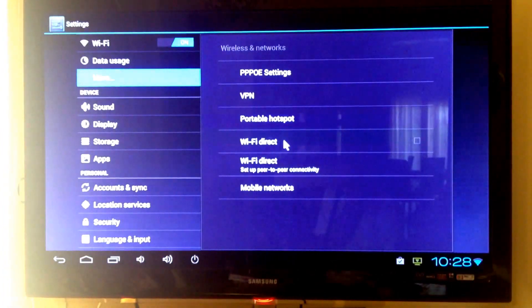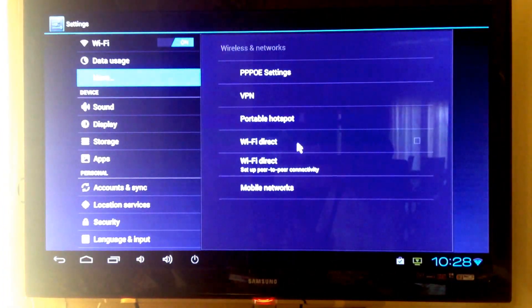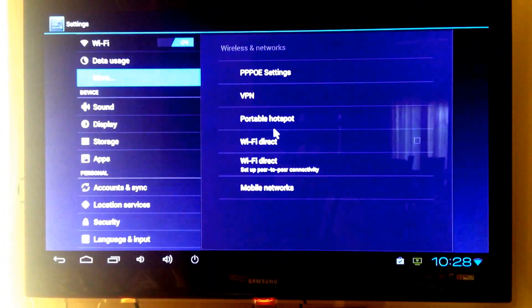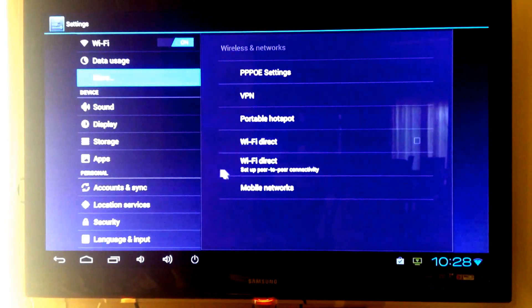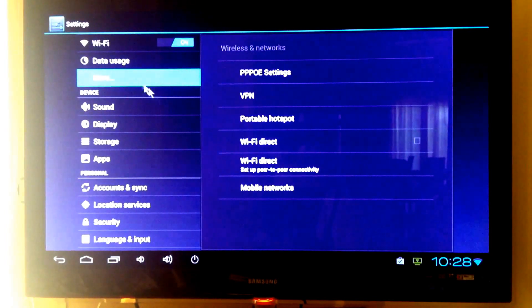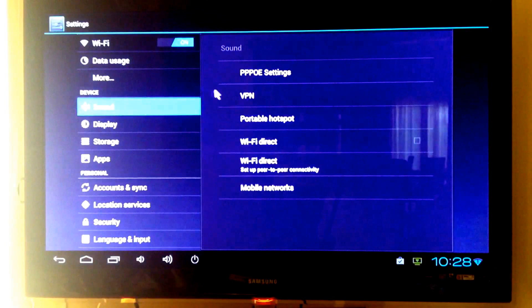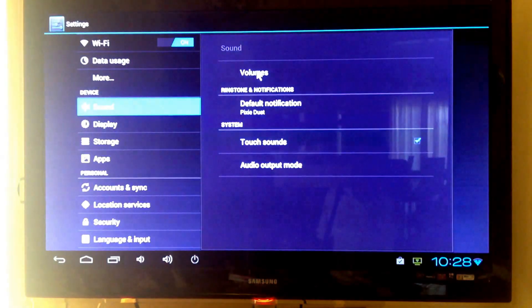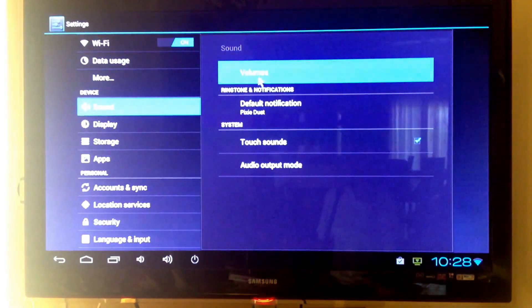WiFi direct support, portable hotspot support, and also mobile network support. Here is the sound settings.